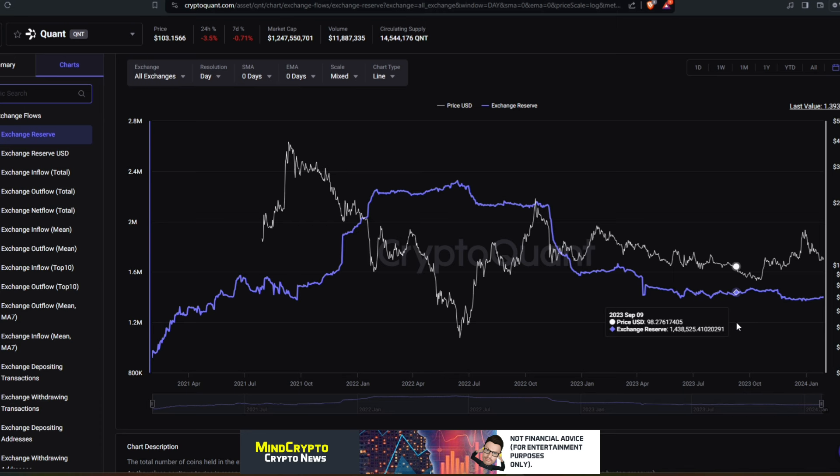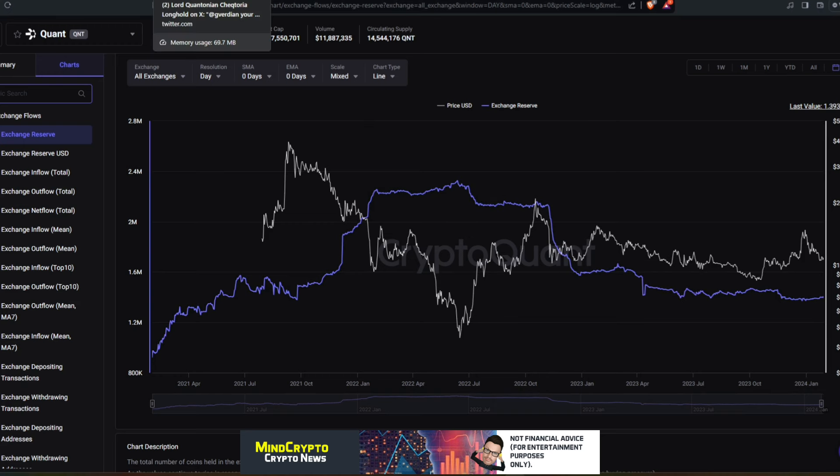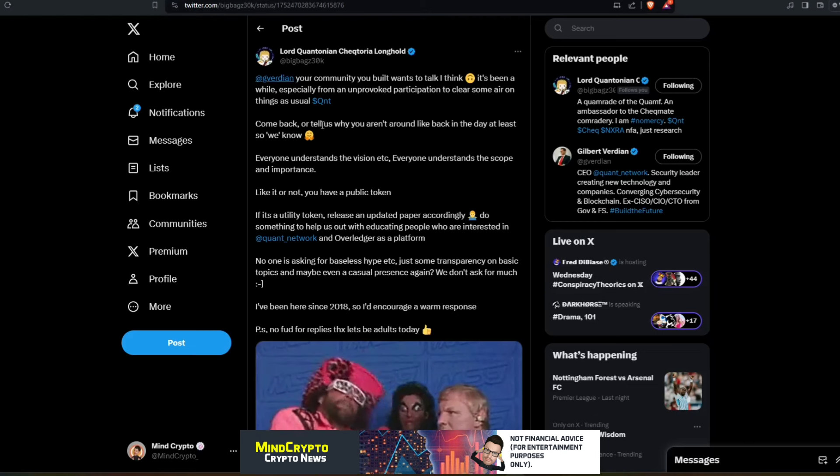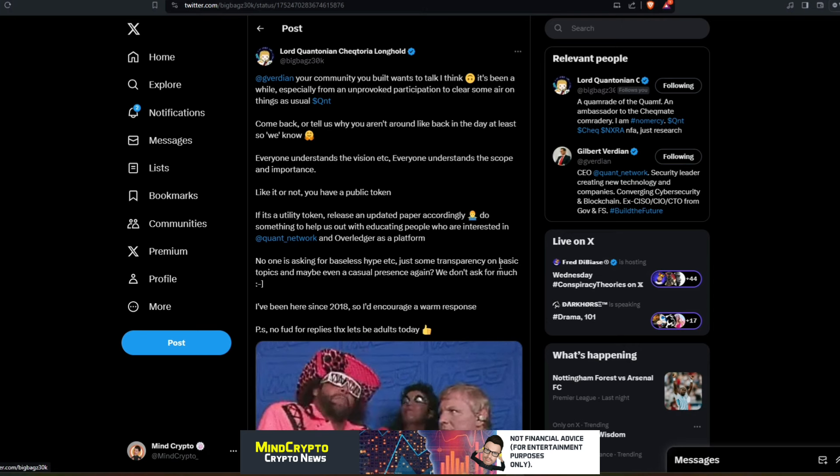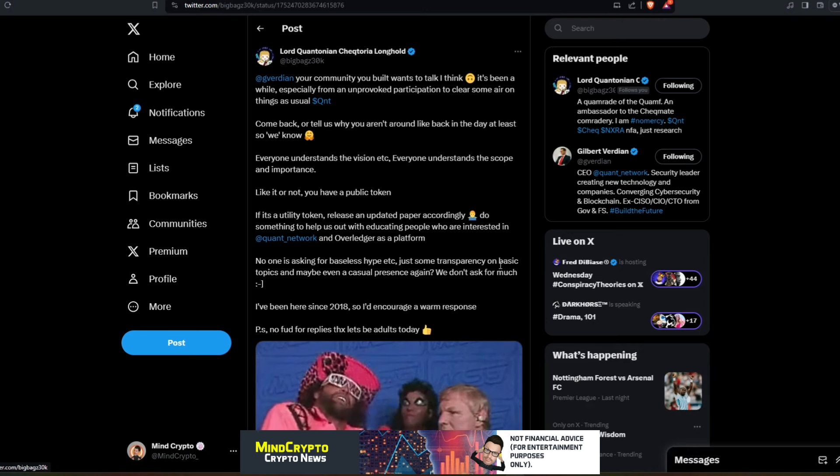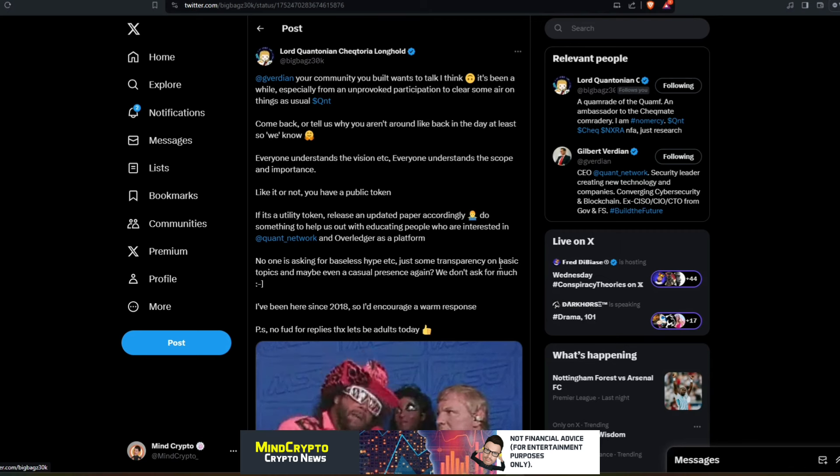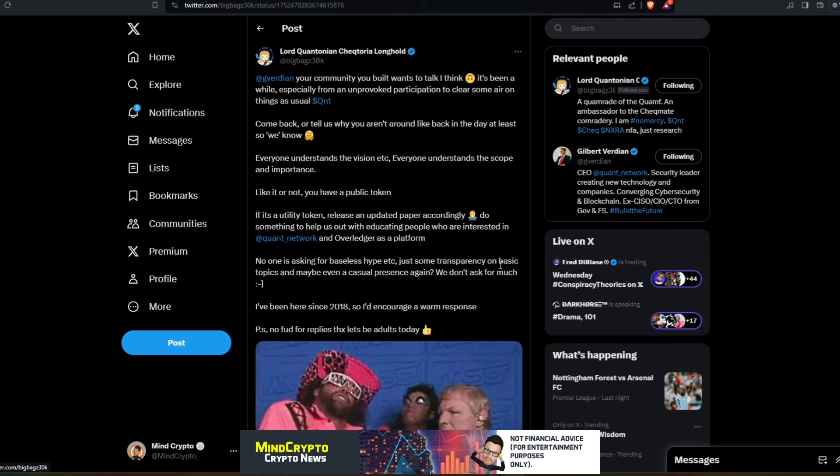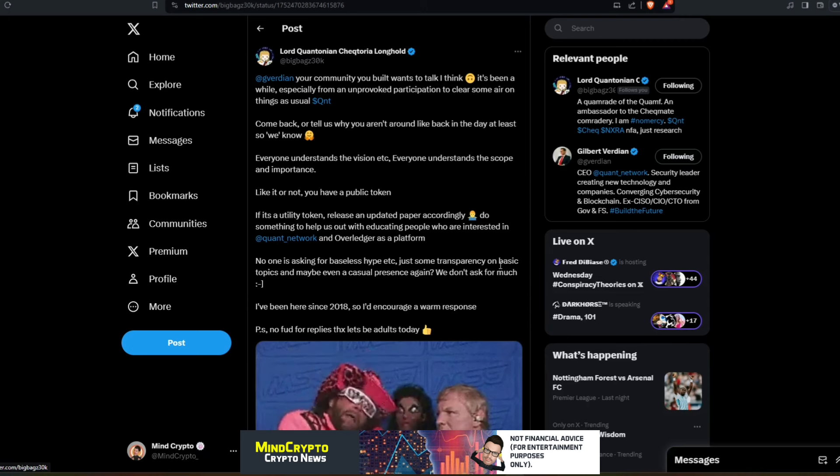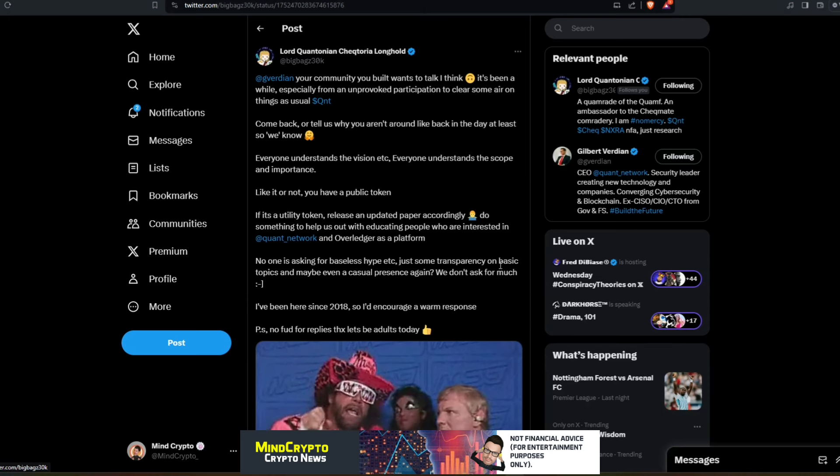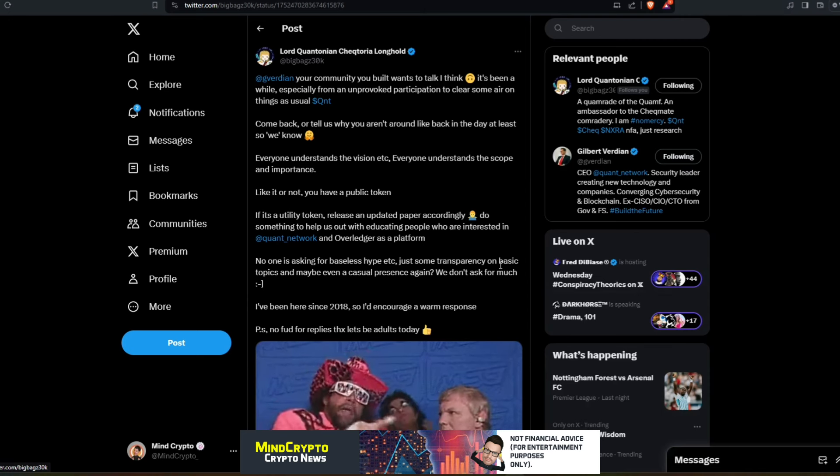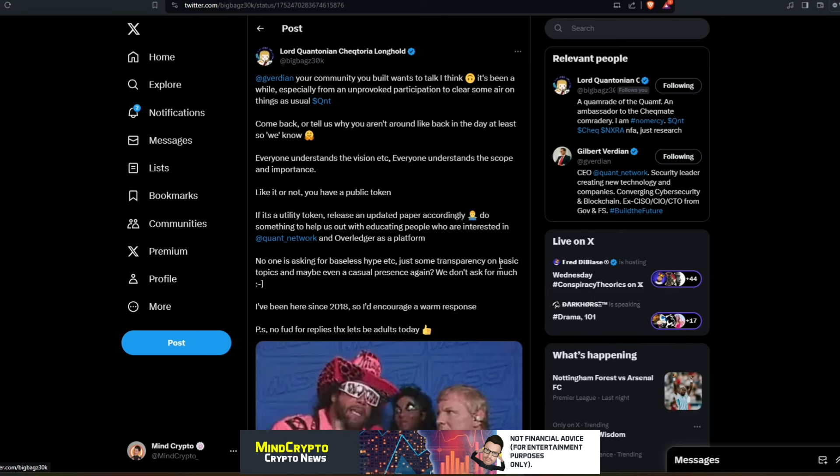Again, that doesn't bother me at this stage because there's lots and lots going on in the market at the moment with everything macroeconomics, with the economies, with crypto as a whole. But we are starting to see people get annoyed because of certain things, rightly so or wrongly so. I'll give you my opinion in a moment. We see this from Lord Quantonian Gilbert Verdi: 'In your community, you built, wants to talk. I think it's been a while, especially from unprovoked participation to clear some air on things. As usual, come back or tell us why you weren't around like back in the day, at least so we know.'